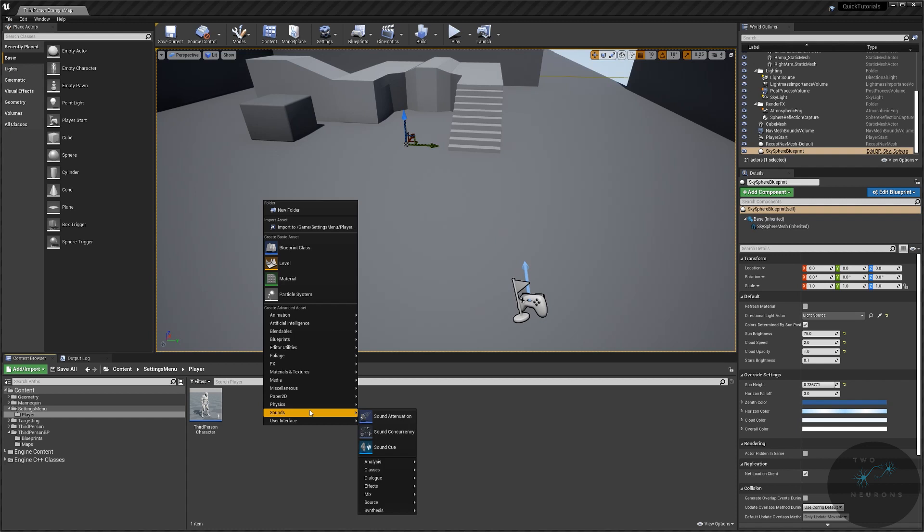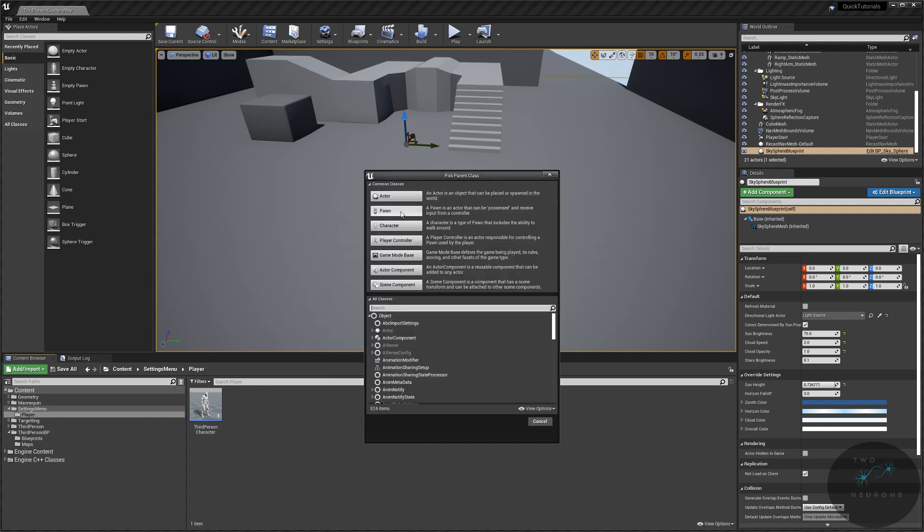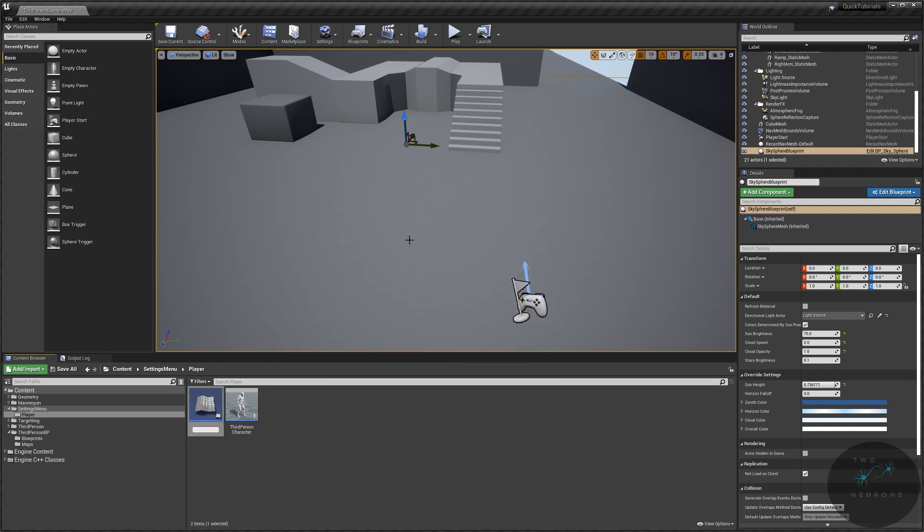The only thing you really need, and I'm going to create one now, is a player controller. And we're not going to do anything with that right now. We're just going to do BP player controller and we'll save all.